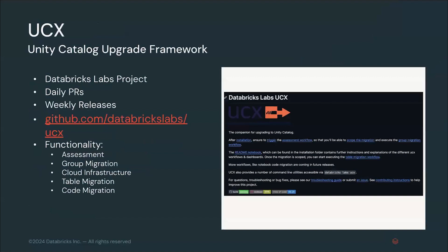First things first, UCX is a Databricks Labs project. This means that it's not fully built into the Databricks product, but that it's created with the intent of accelerating the adoption of Unity Catalog by making the migration process easier. This also means that you have to perform an installation process with it. This is a live project, which means it's under constant development, and new features and updates can come out weekly. This project is fully hosted on GitHub under the Databricks Labs organization.